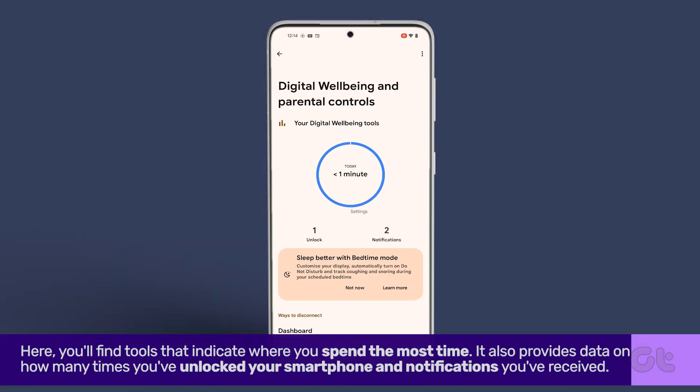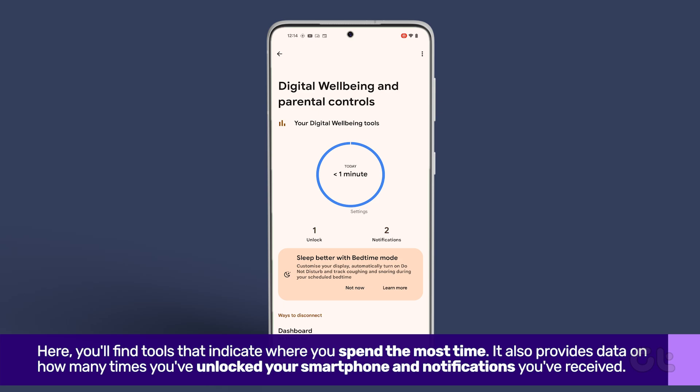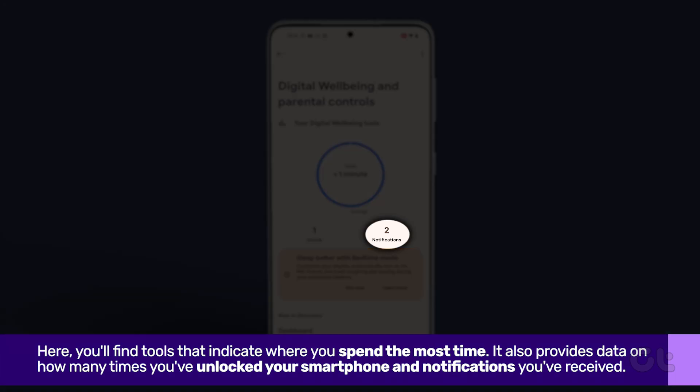Here, you'll find tools that indicate where you spend the most time and the number of notifications you've received.